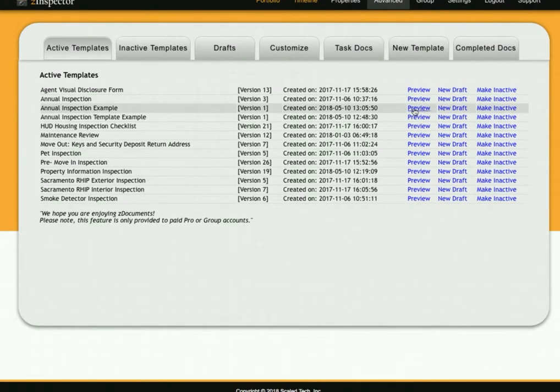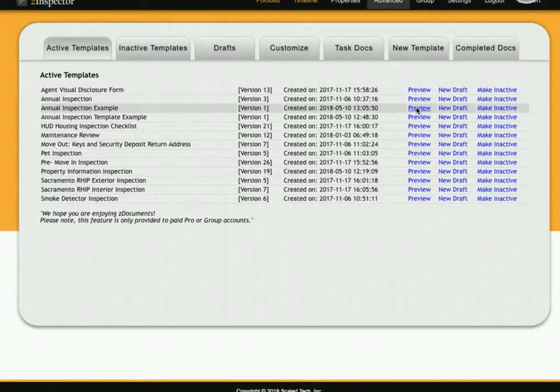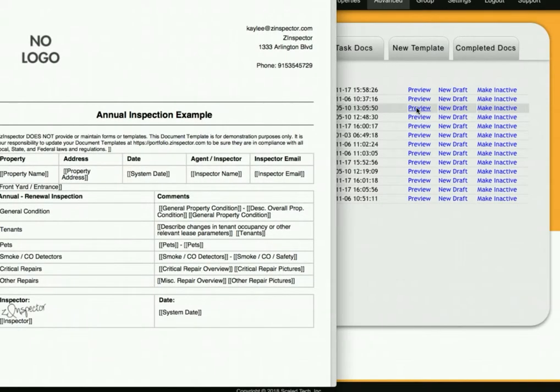Now you're able to edit it, download it, or share it with any other people you would like. If you have any questions, please reach out to support at theinspector.com. Thank you.